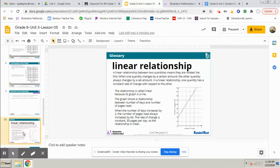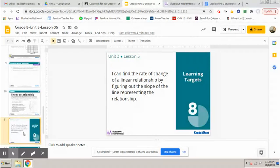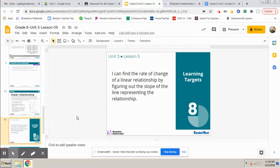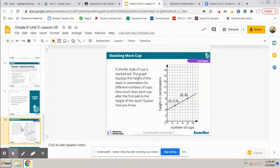So the next thing you need to do is to get on to the Google Classroom and do the cool down. The cool down is going to tell us did you meet this learning target: I can find the rate of change of a linear relationship by figuring out the slope of the line representing the relationship. And then your cool down will look like this over on Google Classroom.